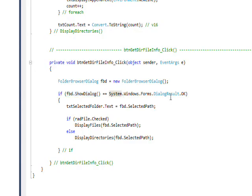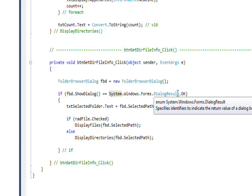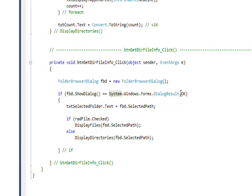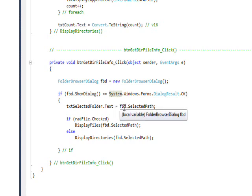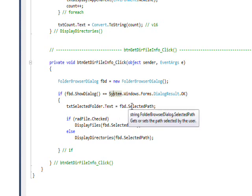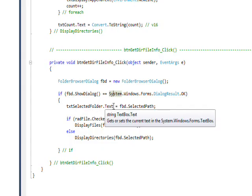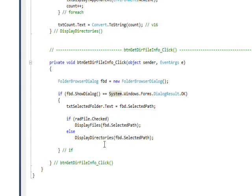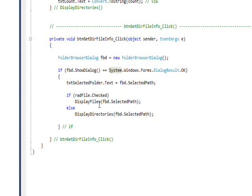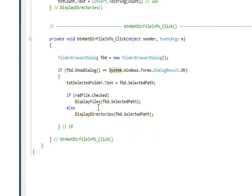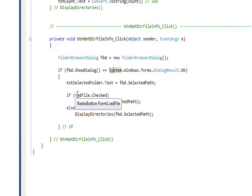We look at the return value, and if the return value is okay, that means the user selected a directory so we can proceed. We get the selected path, which is the directory the user selected, and set it into a text box on our screen.